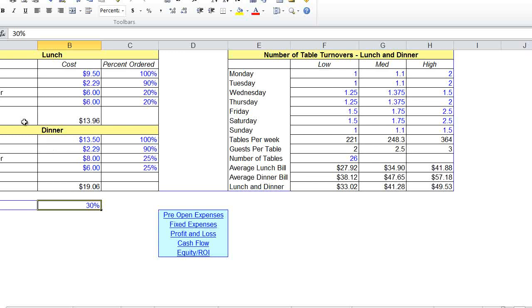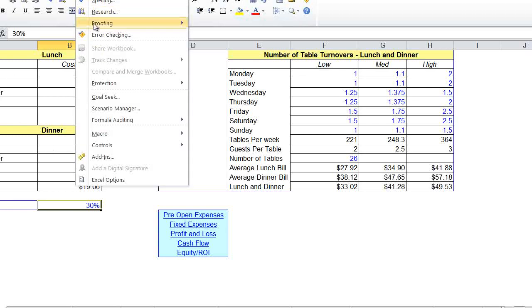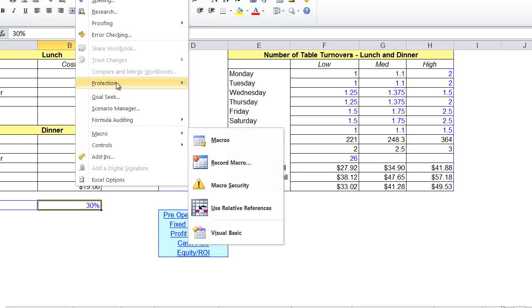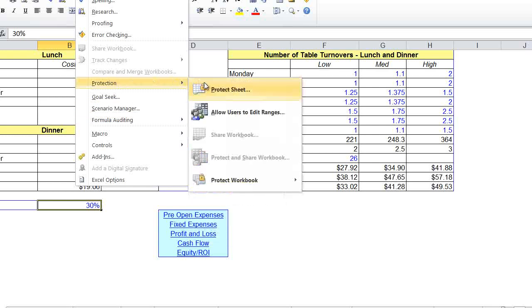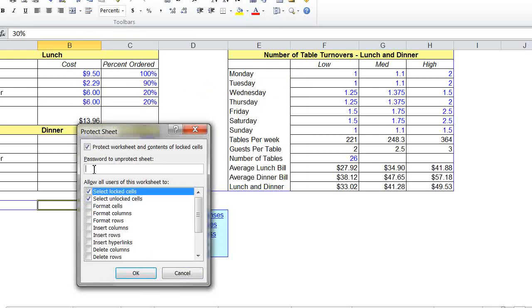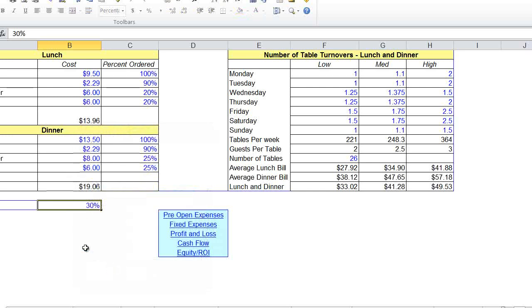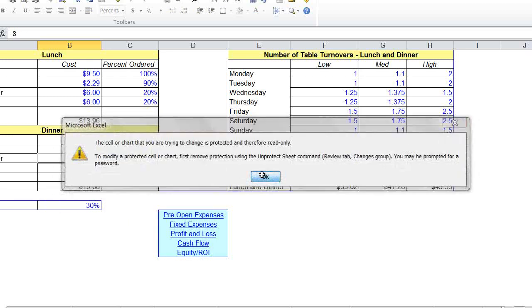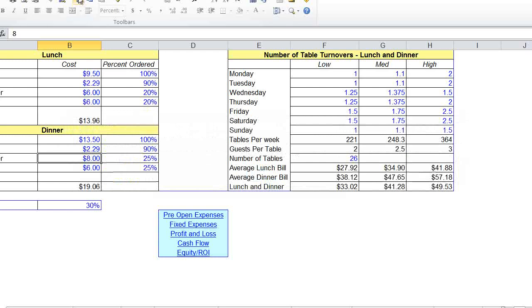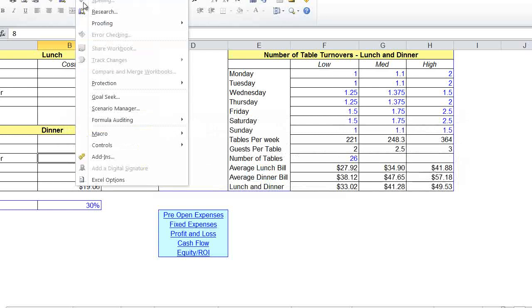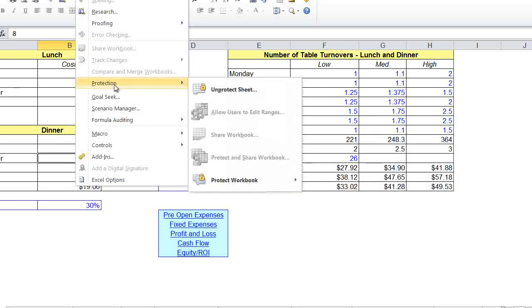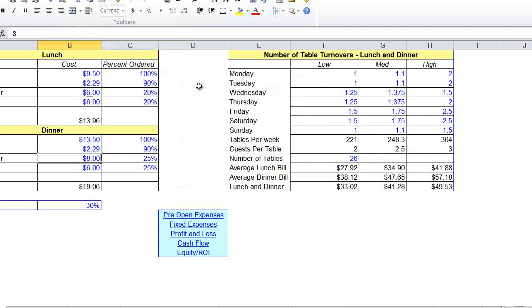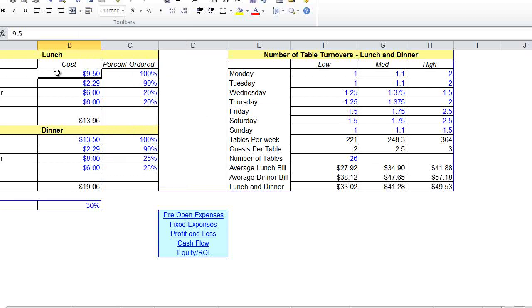We're going to do is protect this sheet. Go to Tools, Protection, Protect Sheet. I'm going to leave the password blank. You see, right now I can't do anything. So now I'm going to take it back off to show you what to do, because now I can.